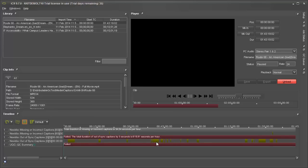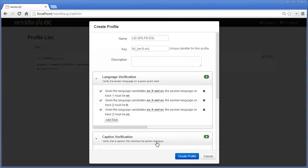Nexedia QC supports 19 languages for caption verification. Similar to captions, we can create a profile for language verification. We select the candidate languages, the language we expect, and the track we want to check. We can repeat this for multiple tracks.